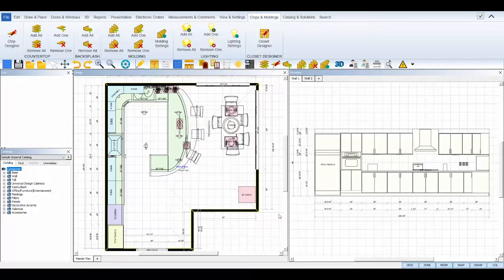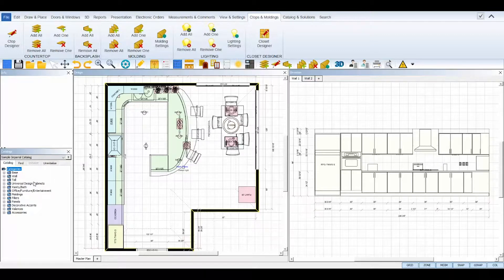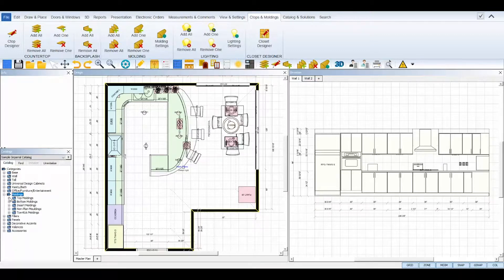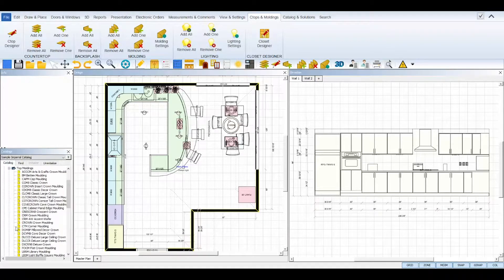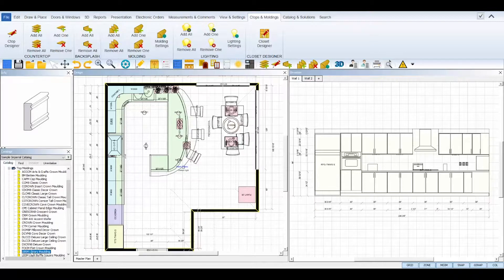To manually place moldings, simply find the moldings you wish to apply in your catalog panel, then click, drag, and drop it on top of your cabinets.